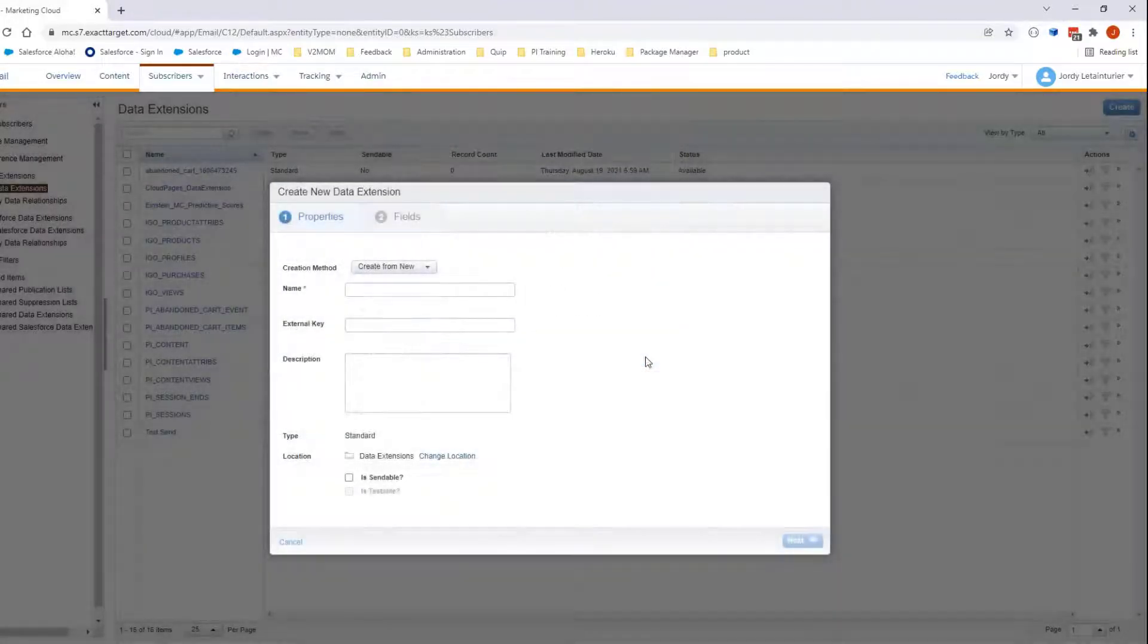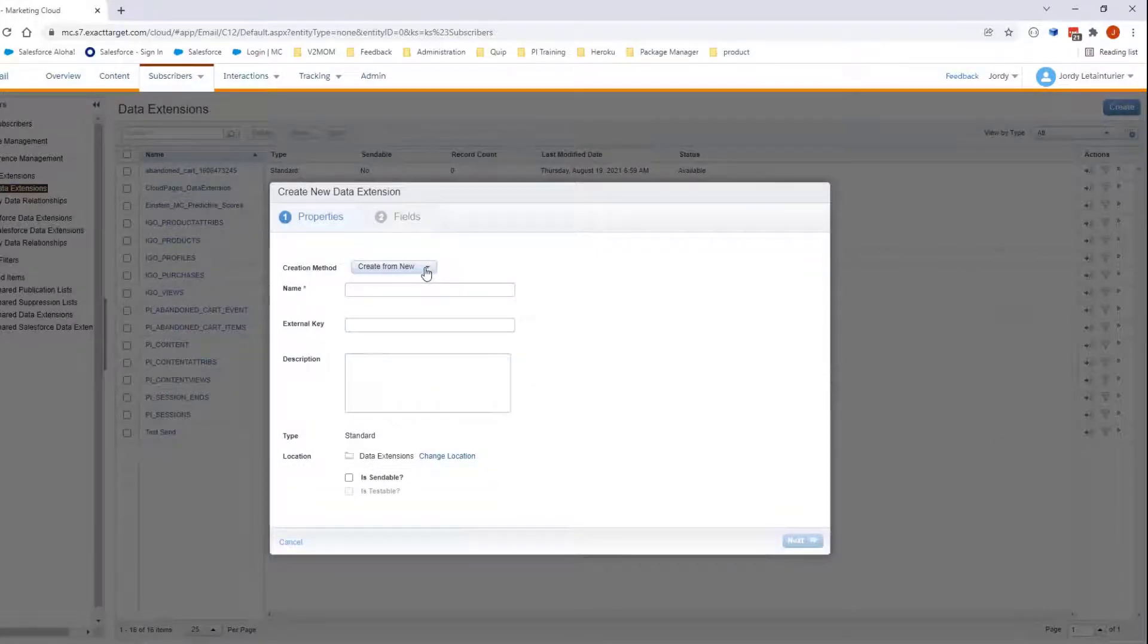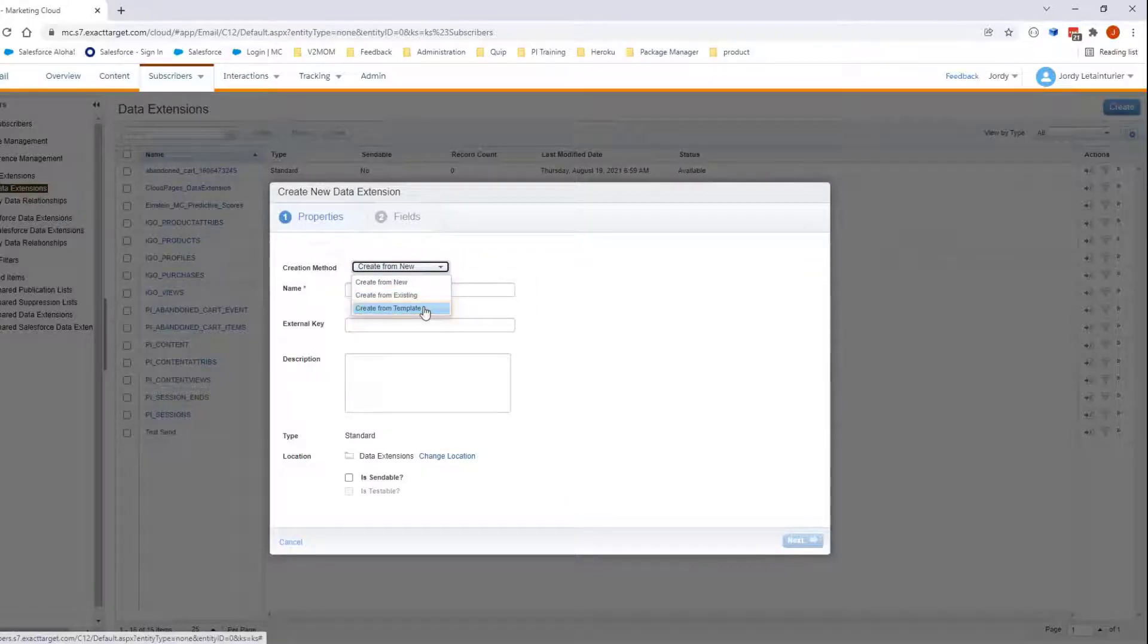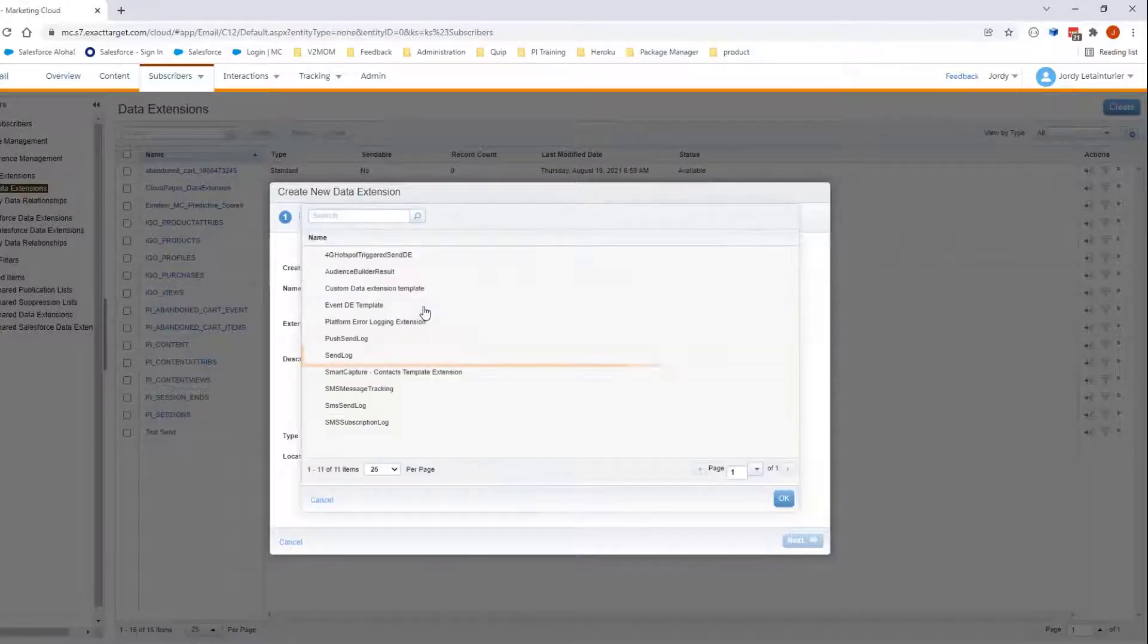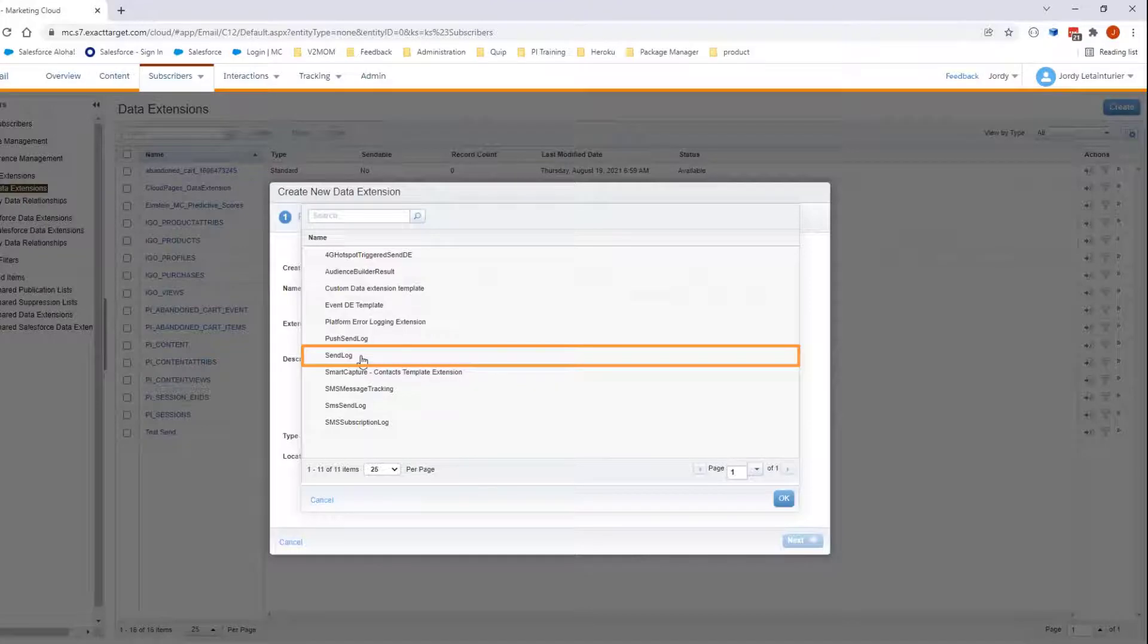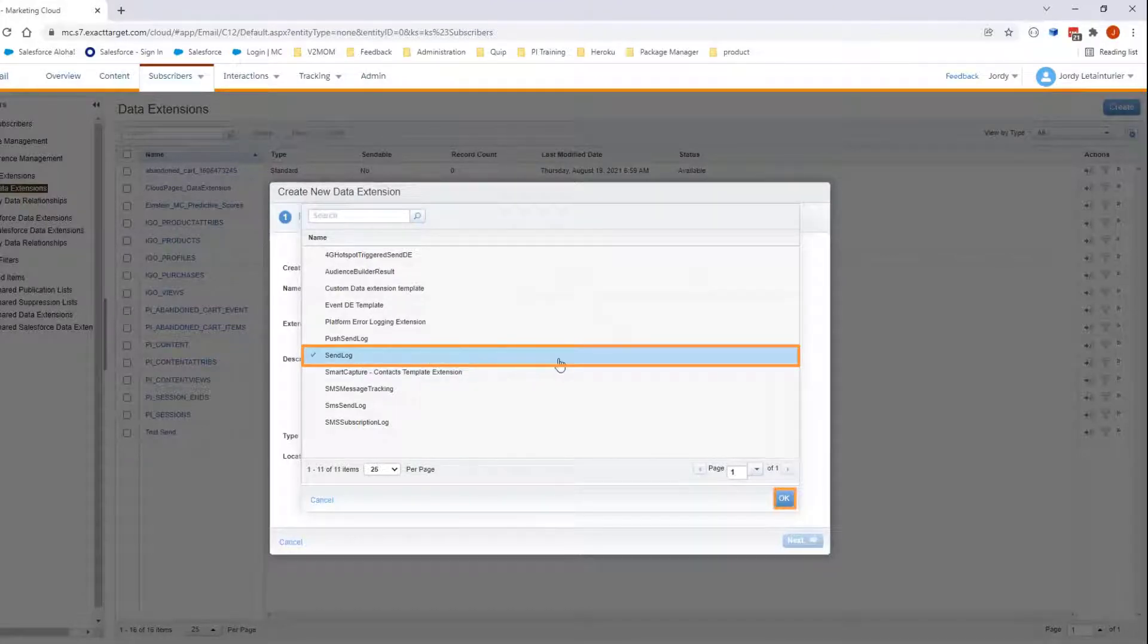Here in the creation methods section, select Create from Template, then select Send Log. Click OK.